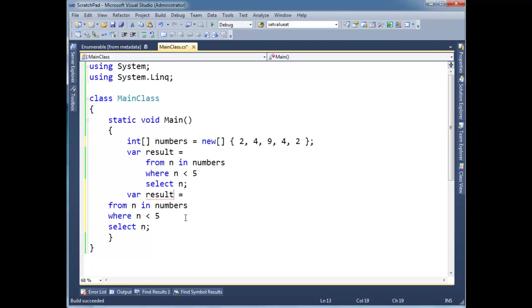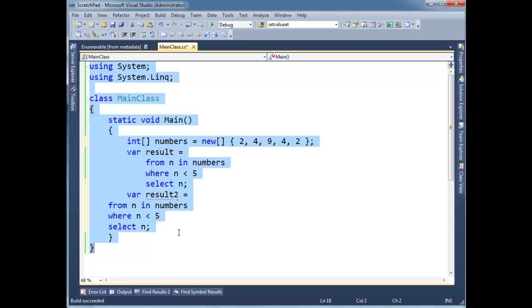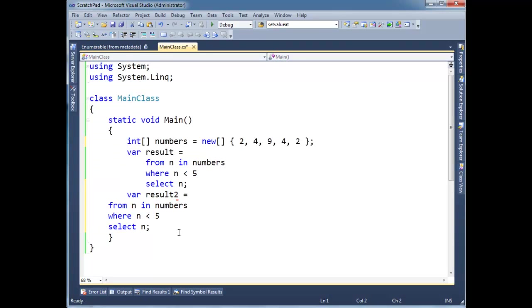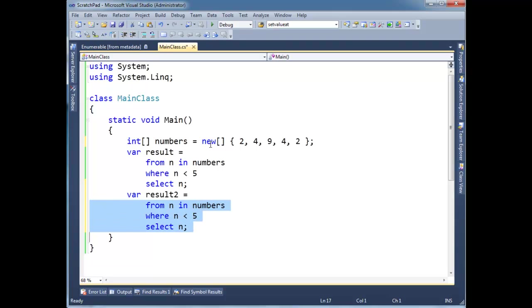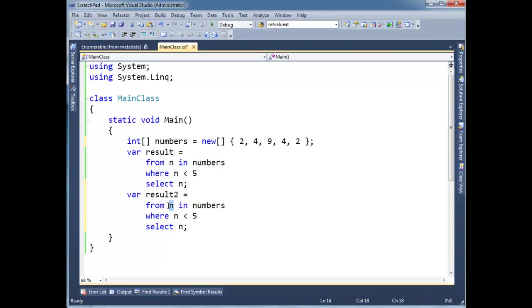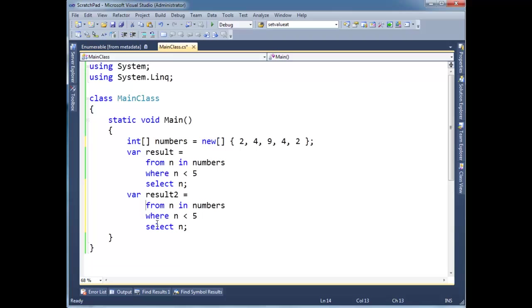I'm going to call it result2. So first step the compiler does is it looks at this line, and it doesn't translate this line to anything. It's just an analysis that says, well, we have a source called numbers and a variable called n. So from here on out, whenever I need a variable, I will put n, and when I need a source, I'll say numbers. So this line doesn't really translate to anything.